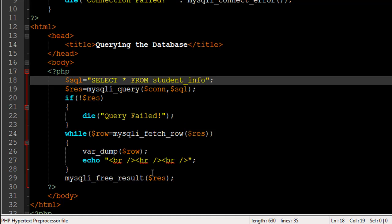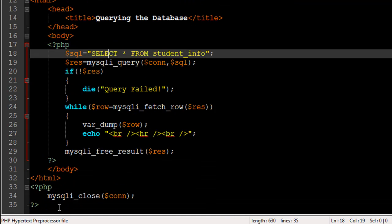That's it. The last thing in the script is mysqli_close, which closes the connection because we don't need it any longer — something we also did in the last tutorial. Now I'm going to show you the output of the script, so I'll go to my browser.